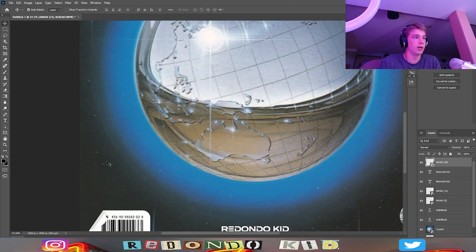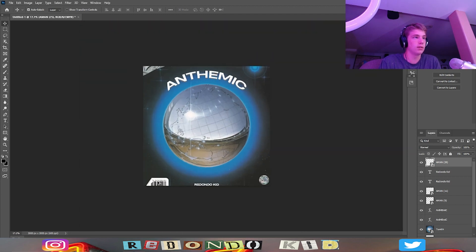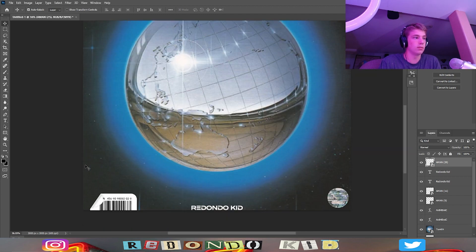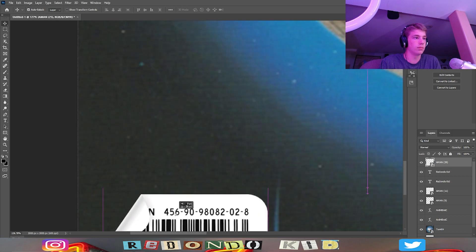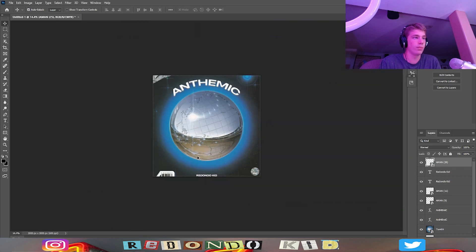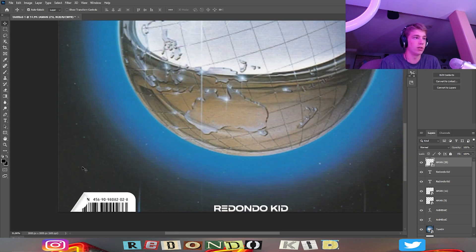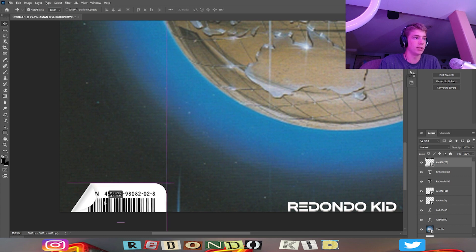Alright great, that's our - this is going to be our cover art.